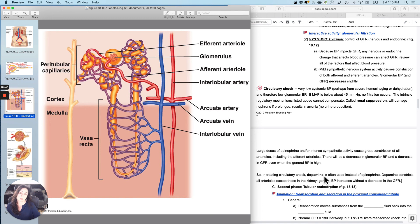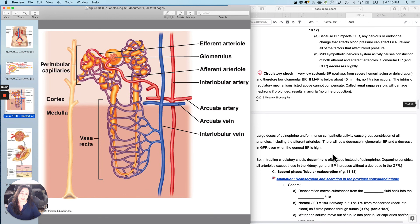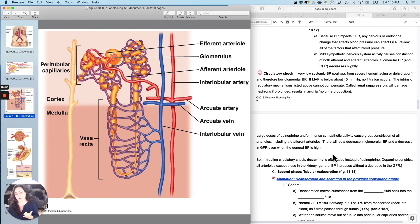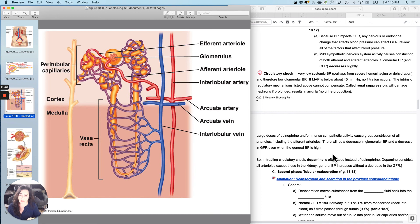Dopamine is a vasoconstrictor. It's not as effective at bumping up your pressure as epi. But it does not cause constriction of the afferent and efferent arterial. So it will constrict all of the arterioles, most of the arterioles in the body, except the one in the kidney. And so you get an increase in systemic blood pressure without a decrease in GFR.